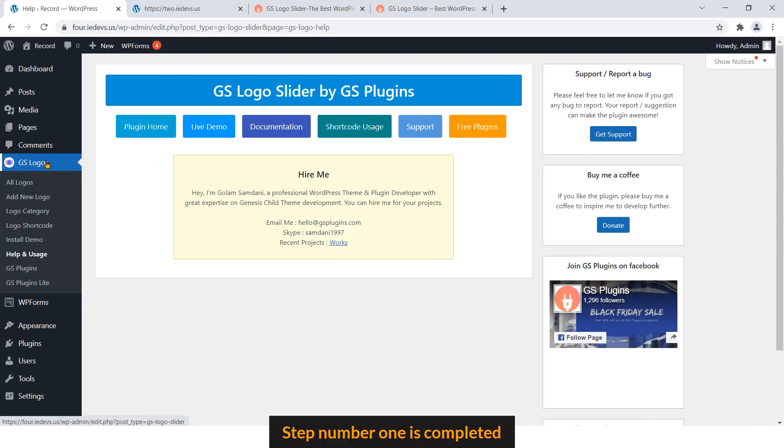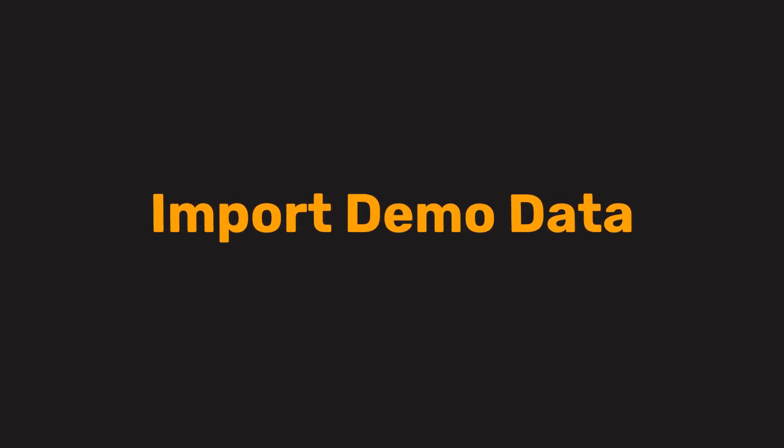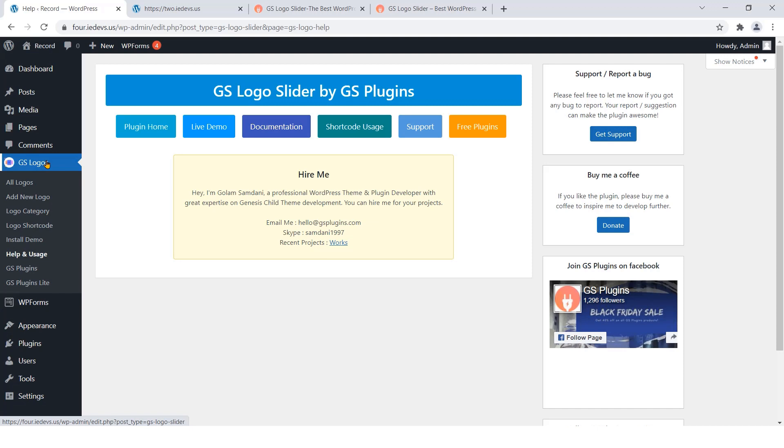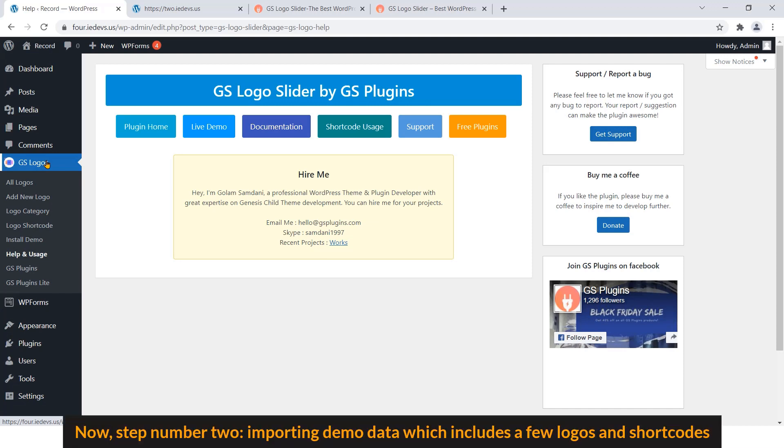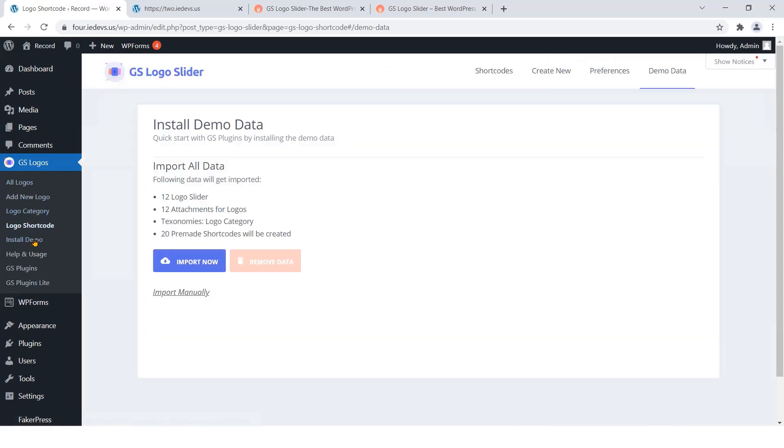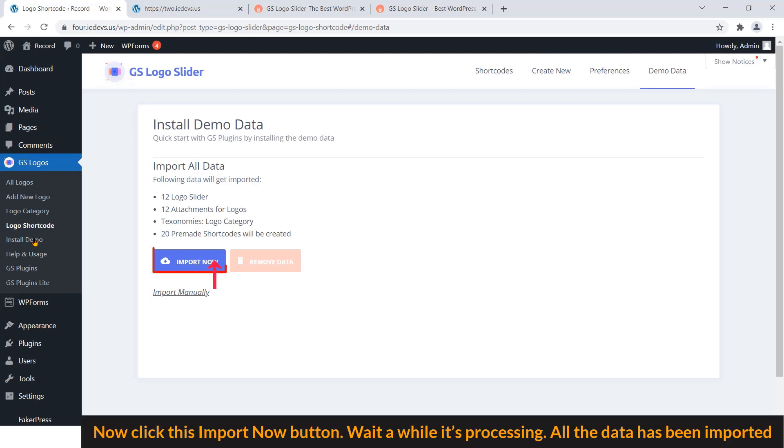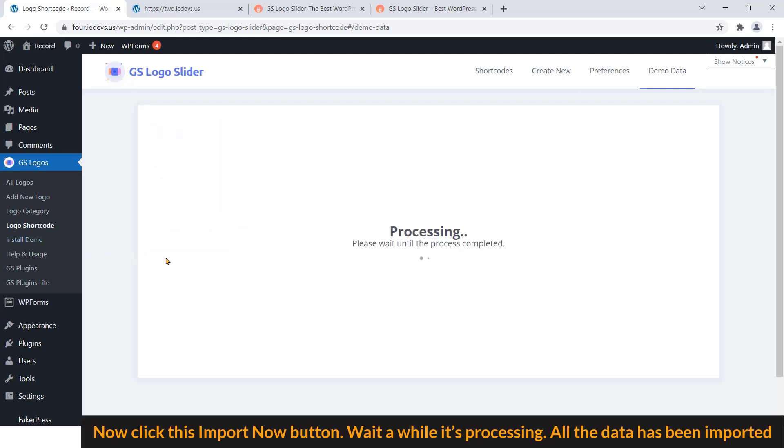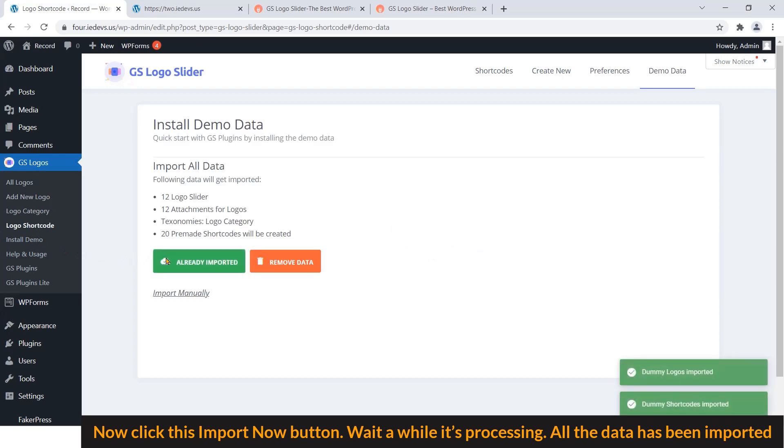Step 2: Import demo data. Now step number 2, importing demo data which includes a few logos and shortcodes. To do that, click Install Demo. Now click this Import Now button. Wait a while, it's processing.